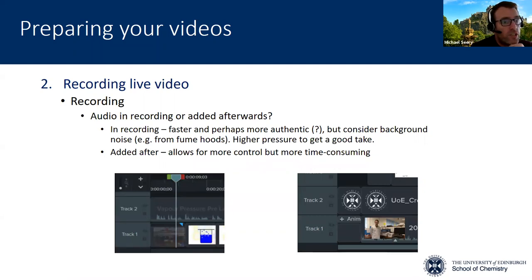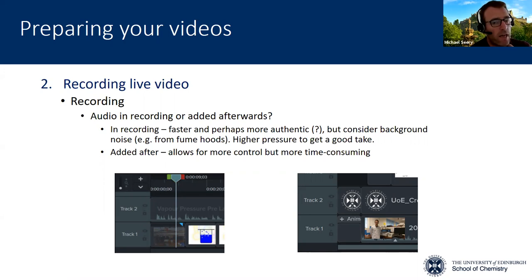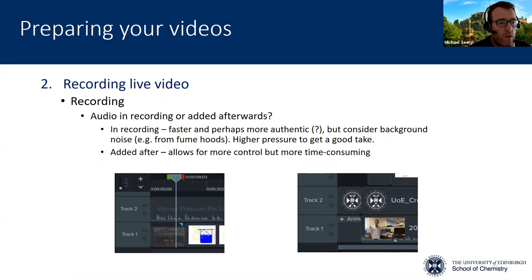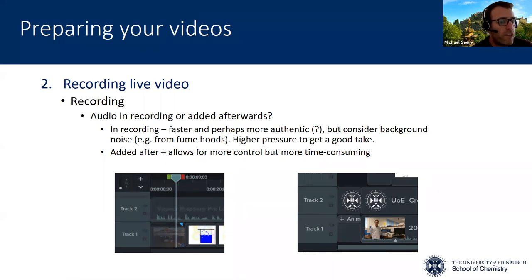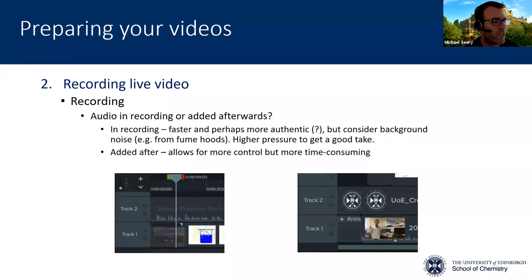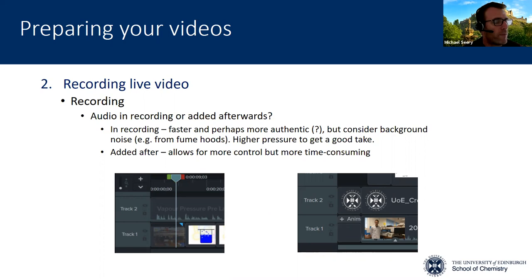The big question — and the big question generally over and over again — is audio. In everything to do with making electronic resources, audio is the big issue. The question is whether we record audio as we are doing the experiment or whether we do it afterwards, and there are advantages and disadvantages to both. If you're in a lab recording something and explaining it as you're doing it, that's great — it's very easy for the viewer to watch you doing something and talk about it. But there may be issues about noise, such as fume hood noise, which we can't turn off.